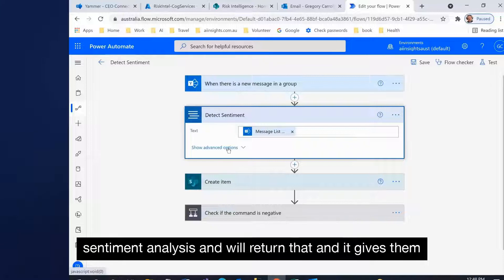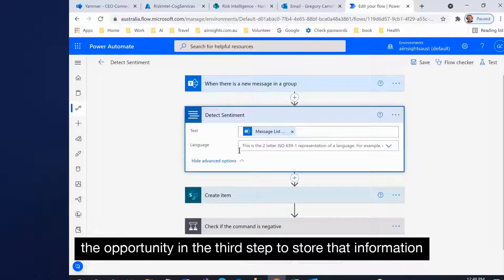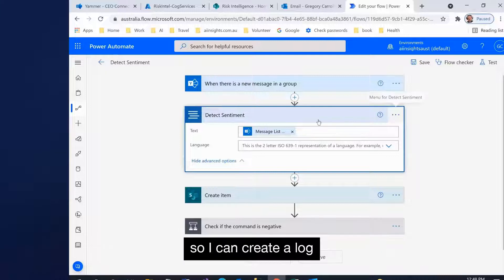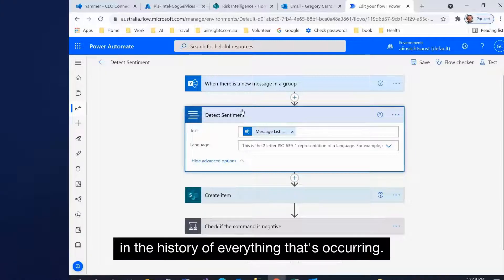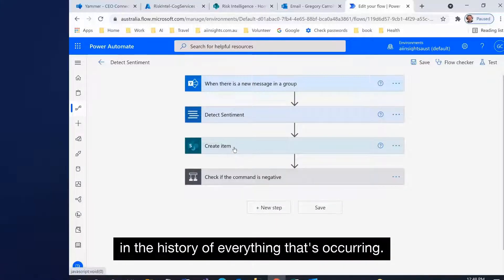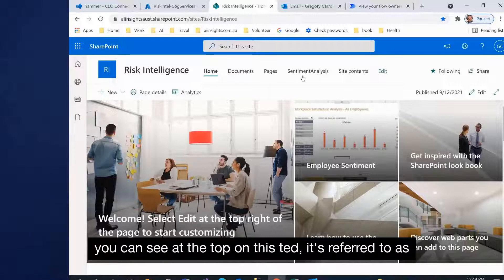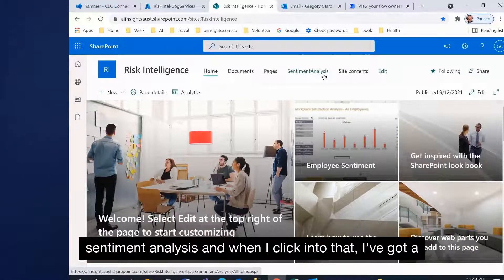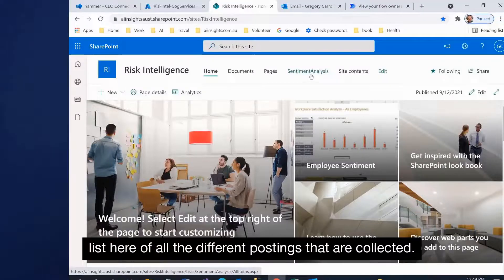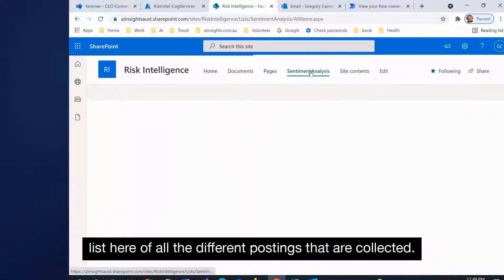It will return that result and gives the opportunity in the third step to store that information. I can create a log and a history of everything that's occurring. I've created a list here in SharePoint under my site, and as you can see, I've referred to it as sentiment analysis. When I click into that, I've got a list of all the different postings that are collected.